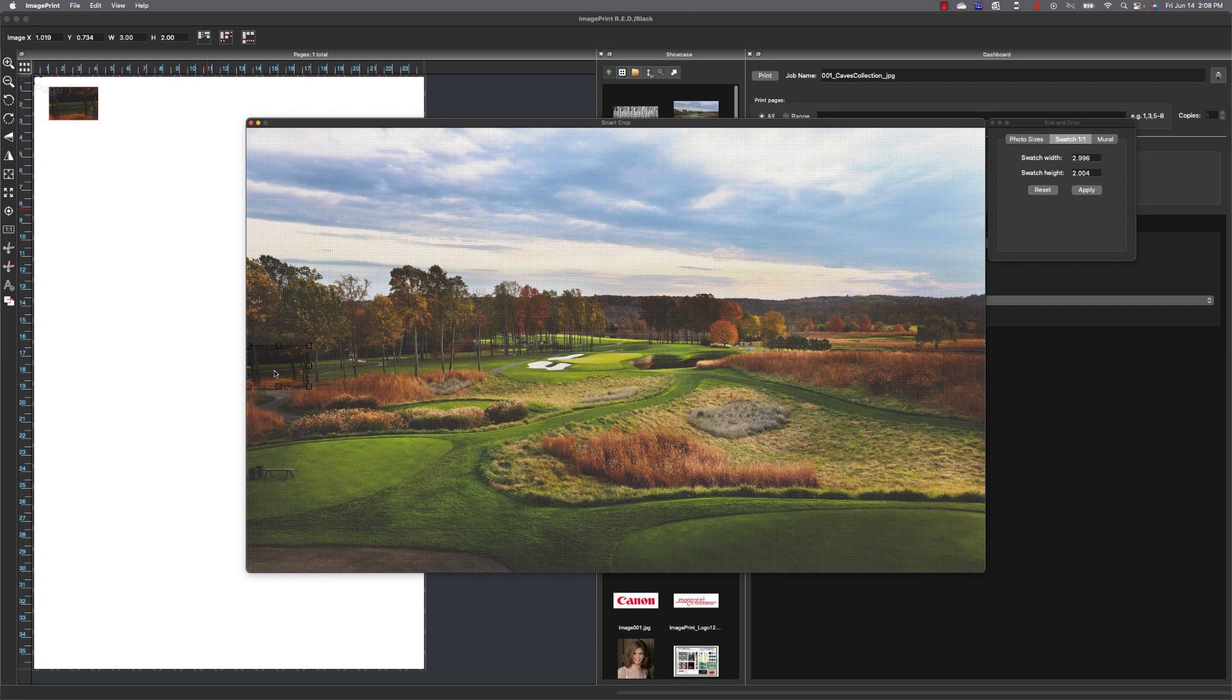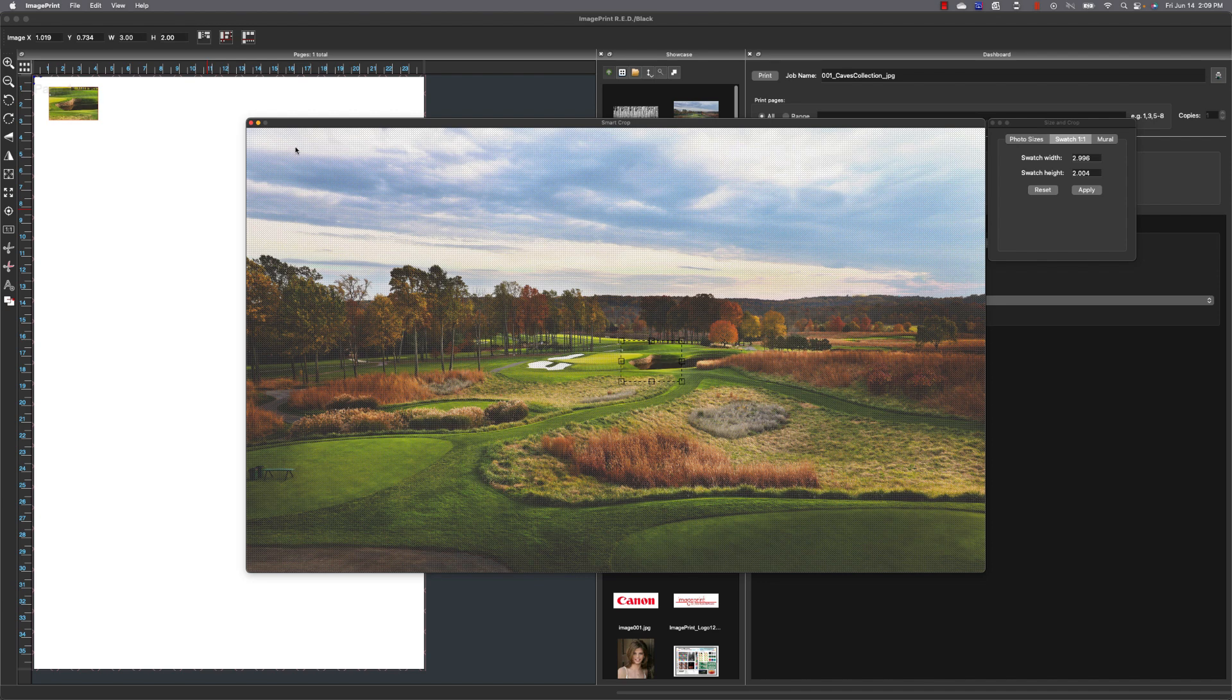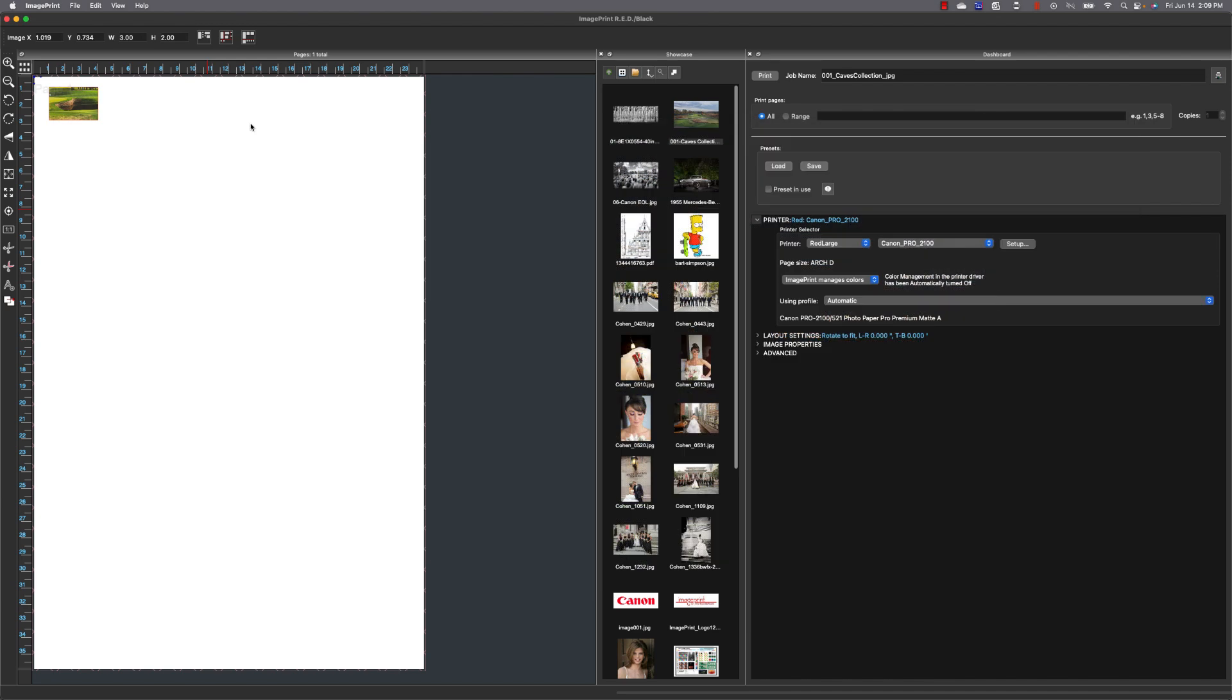Now the real reason behind swatch printing is because with smart crop the general feature is going to always try to fit the image into a size. So it's kind of hard to get a one-to-one representation of the area that you want to print and swatch allows you to do that.